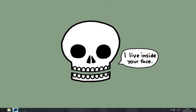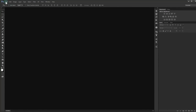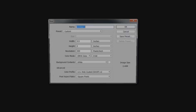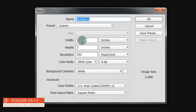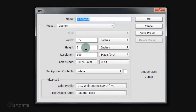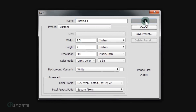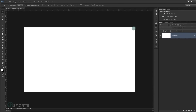Open Adobe Photoshop and go to File > New. We're going to create a new document with the standard width and height for a business card: 3.5 inches for the width and 2 inches for the height, 300 for the resolution, and CMYK for the color mode. Press OK.